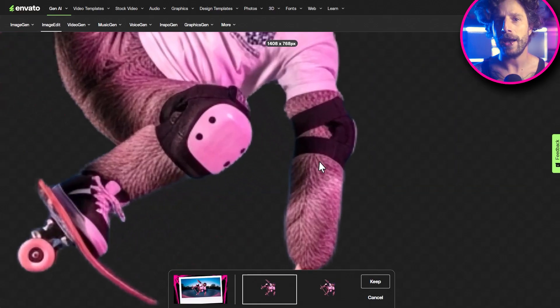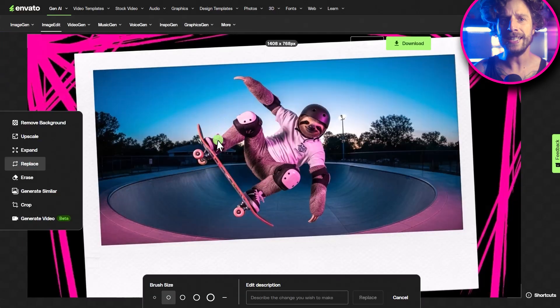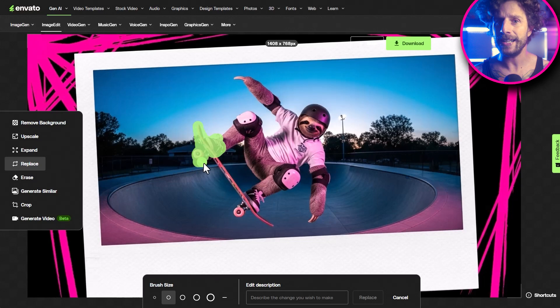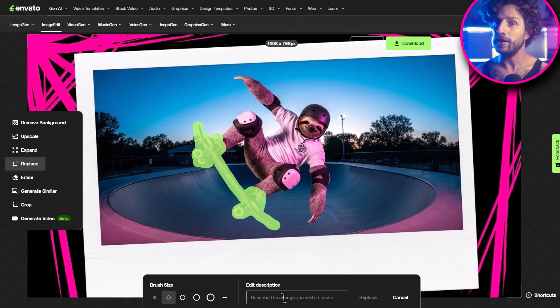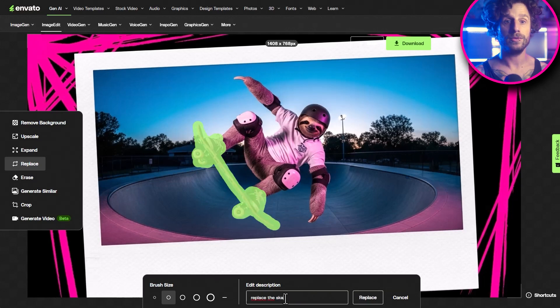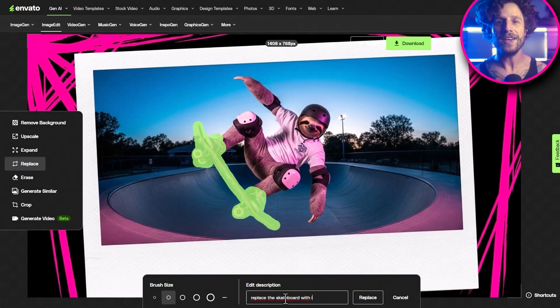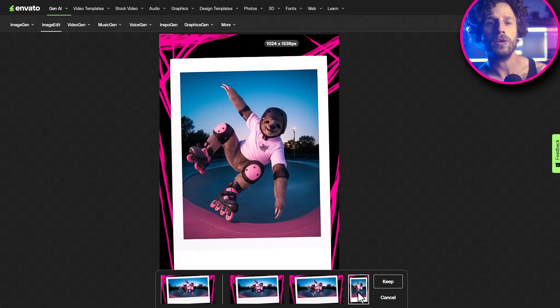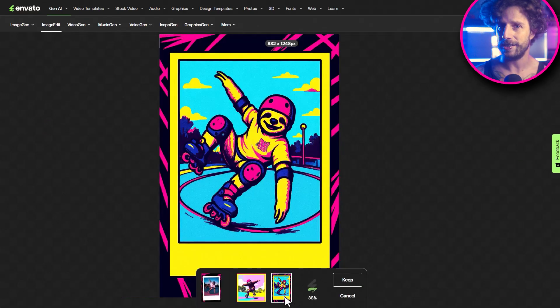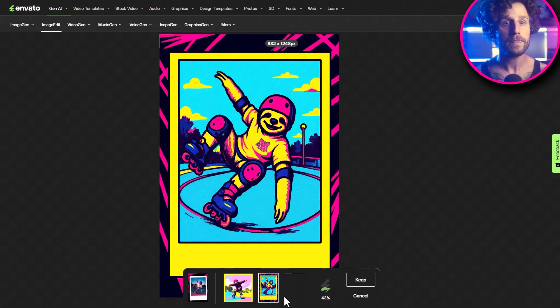We can remove the background, replace it with something else, or even give our skateboarding sloth some rollerblades and turn it into an Andy Warhol style piece. This is crazy.